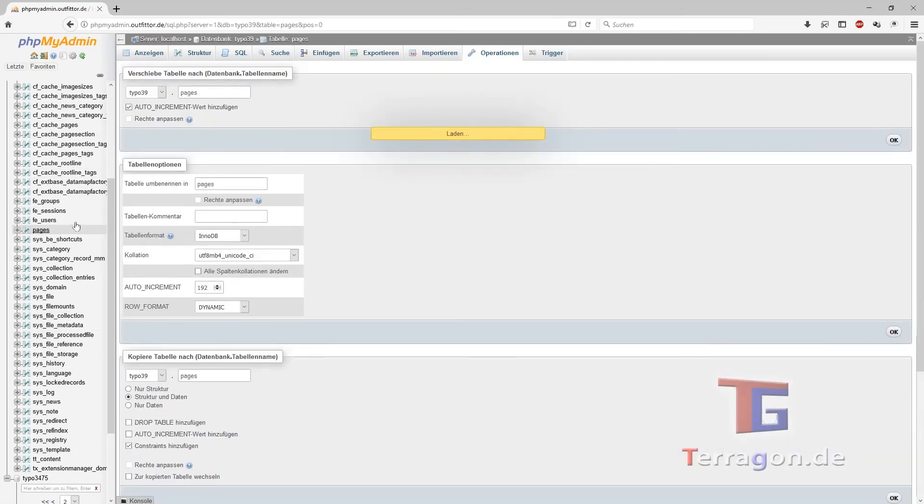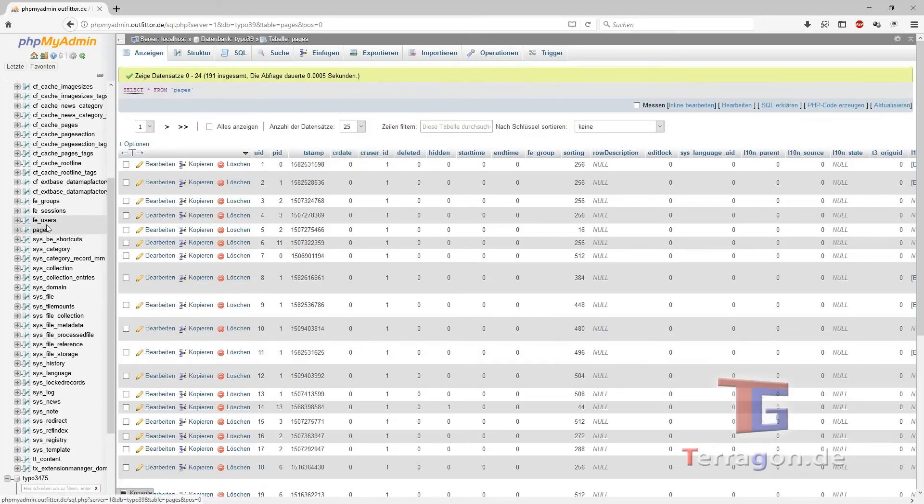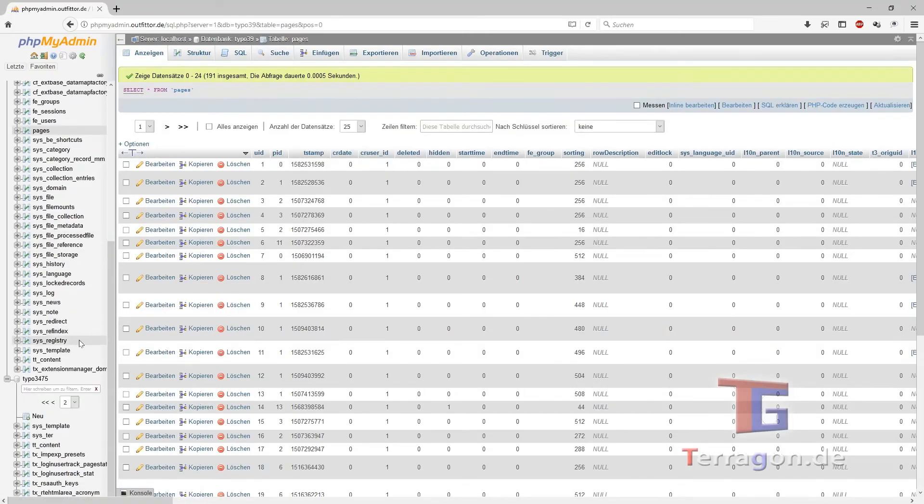And if you don't, it will throw out an error. Okay, let's have a short look at the script again.